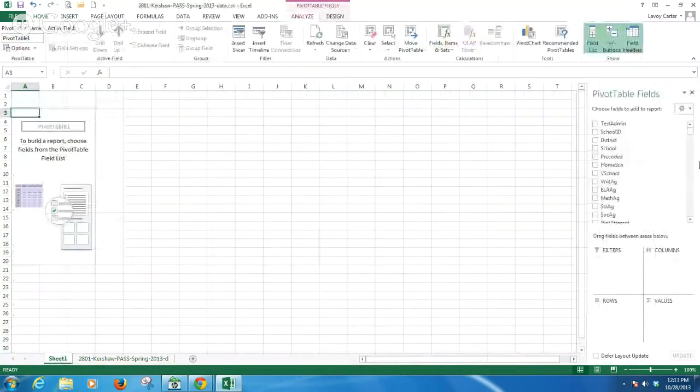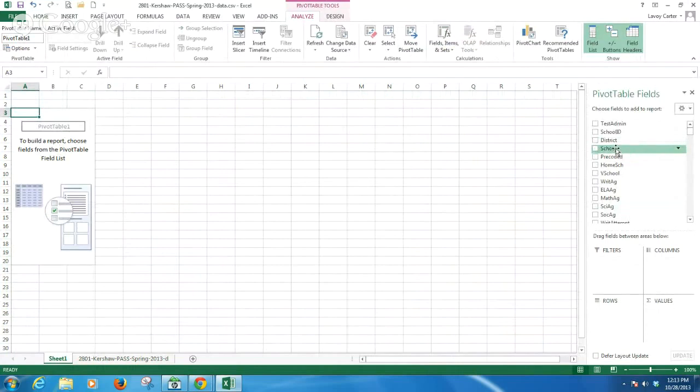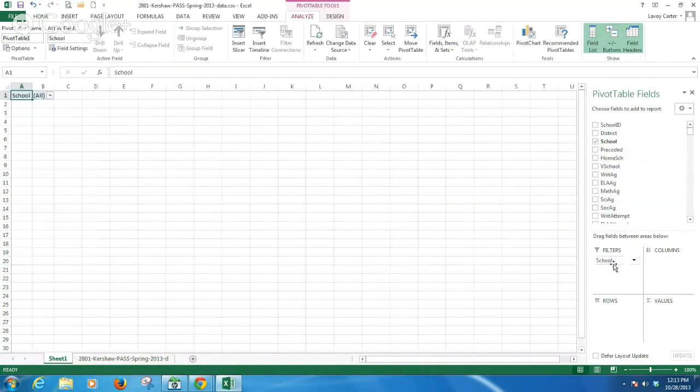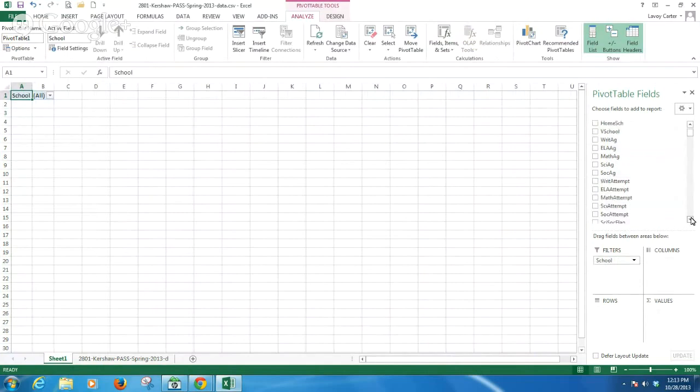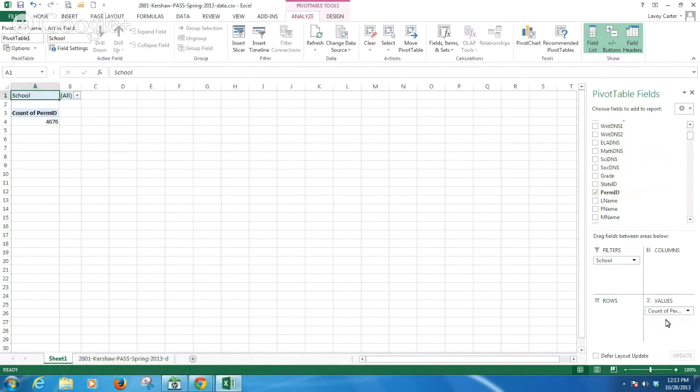What we're going to do is choose fields and drag these fields into these areas below. I'm going to begin because I may want to see my data by school. I'm going to pull the school into the filters. The next thing I'm going to do is I'm going to be calculating on the students perm ID. In other words, I want to look at the count of students with scores. I'm going to drag perm ID into the values field.